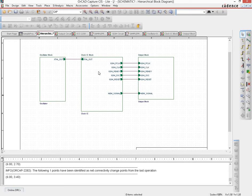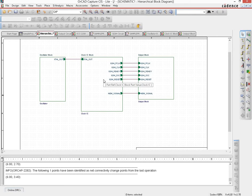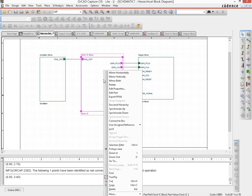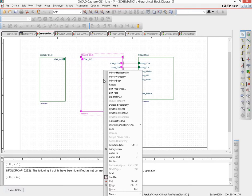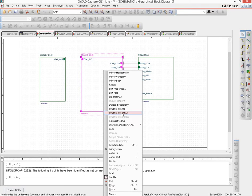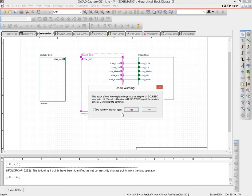The way to do that is right click on the particular block that has a change, and since the hierarchical block is considered to be the topmost structure we have to propagate the changes down. So you would see there is something called a synchronize down. Hit that.